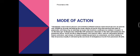Mode of Action: Tolbutamide lowers blood glucose concentration. It lowers blood glucose in patients with NIDDM by directly stimulating the acute release of insulin from functioning beta cells of pancreatic islet tissue by an unknown process that involves a sulfonylurea receptor.